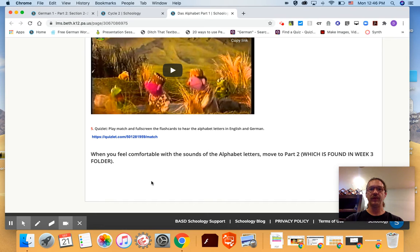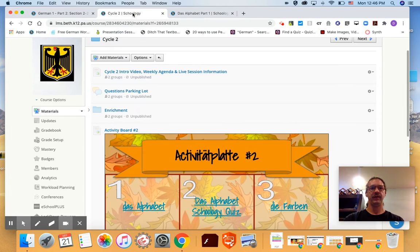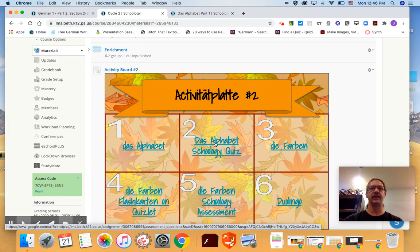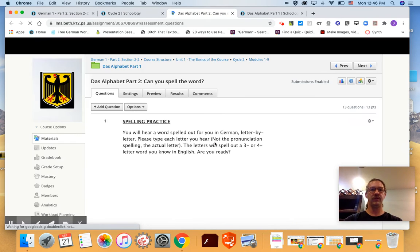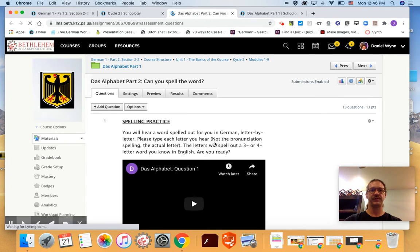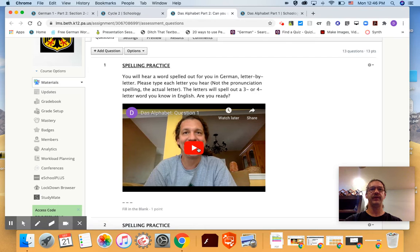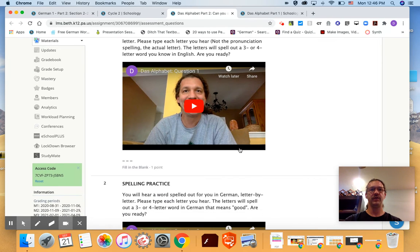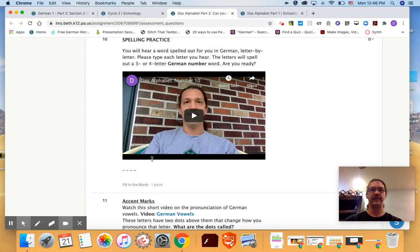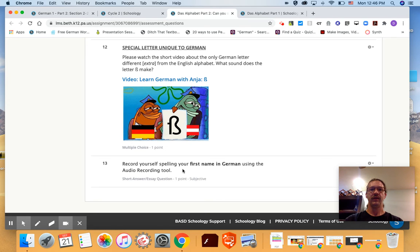When you feel comfortable that you understand the alphabet and how the letters are pronounced, move on to number two or part two in the cycle two folder on the activity board and click that link. And this will take you to a Schoology quiz and you'll have three attempts and you'll listen to me spelling out different three or four letter words. The words might be in English or in German but I'll be spelling them in German and you're going to do your best to fill in the letters to spell the correct word. When you're finished at the very end, the last question will ask you to record yourself using the audio recording tool, and so click on the microphone and you'll record yourself spelling your first name as best you can.